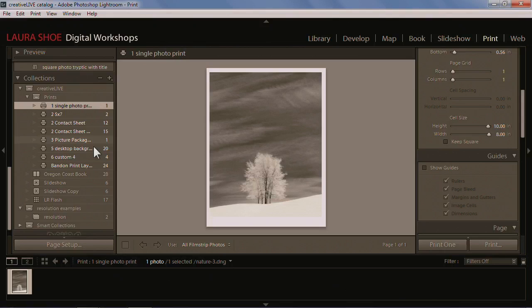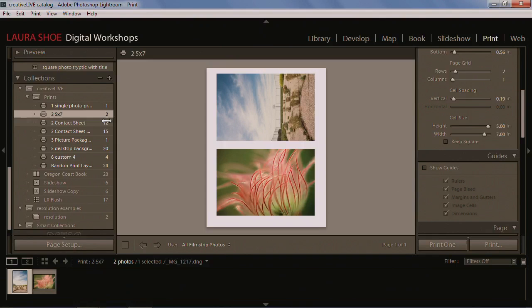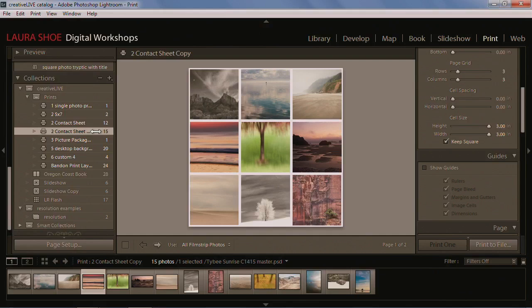We'll be doing single photo layouts, of course. But we'll also go on to do multiple photo layouts — first, just putting multiple photos on a page so you can save paper. Then we'll move into how to do contact sheets, and after that, how to do more creative layouts using the contact sheet functionality. You'd be surprised at what you can do with rows and columns.